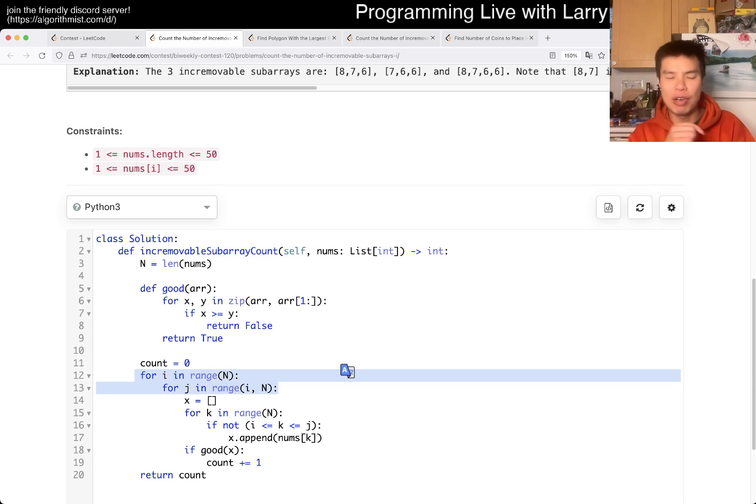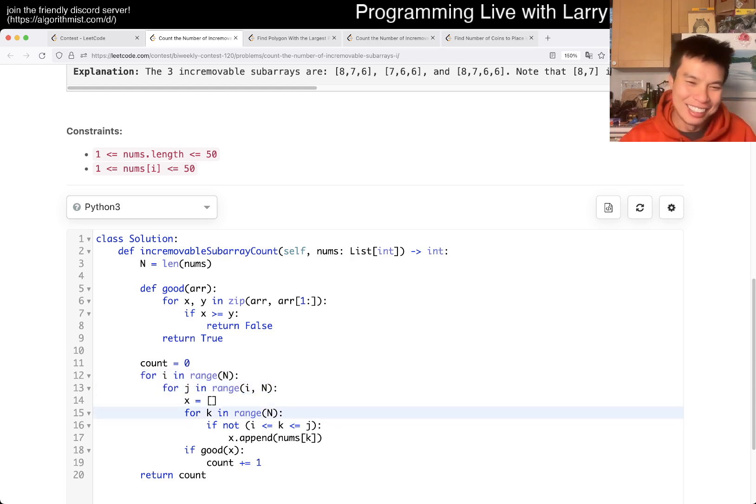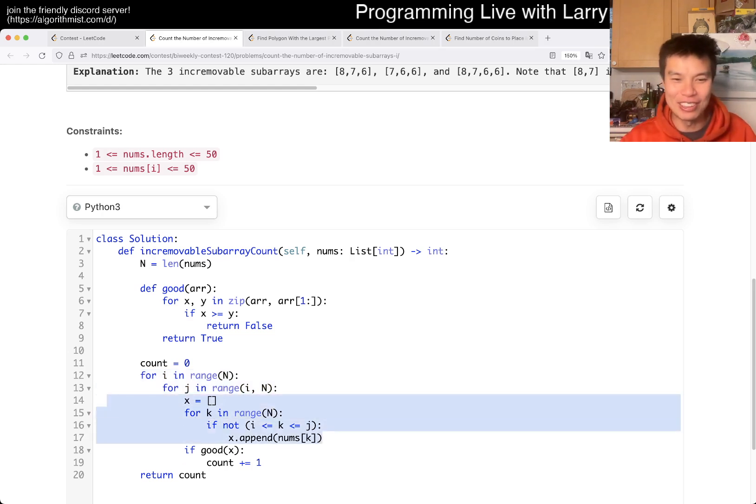And of course, this has to be non-empty, yeah, non-empty. So yeah, at least removing one element. And then I just, in a very lazy way, I just kind of create the array.